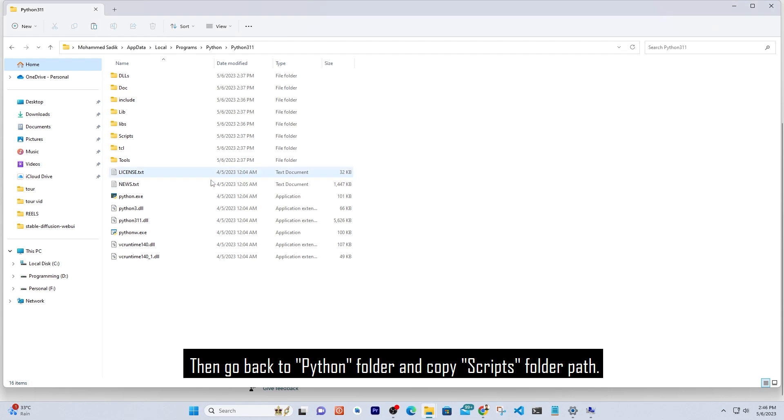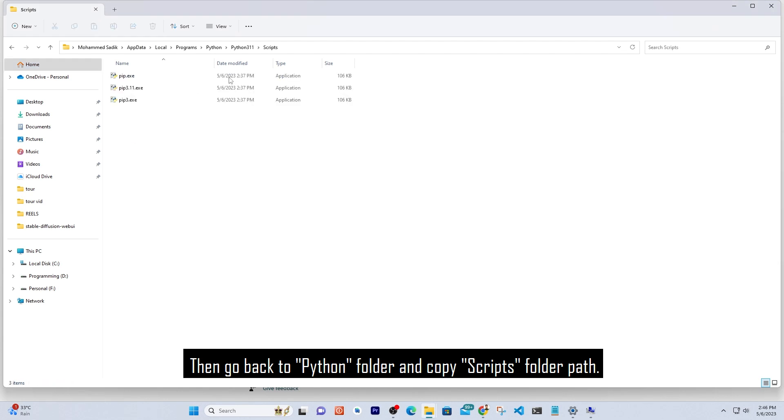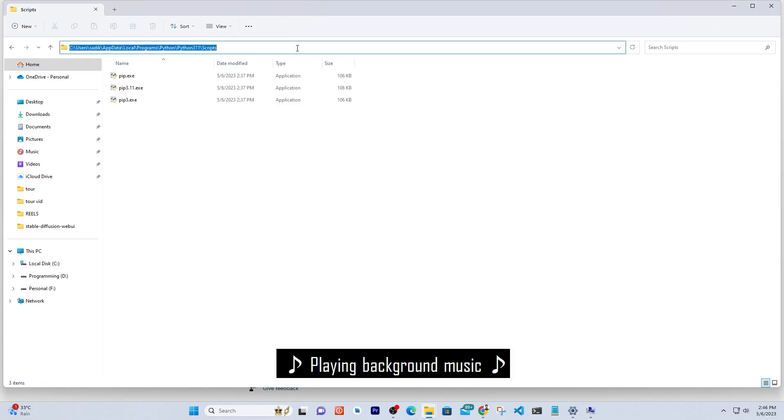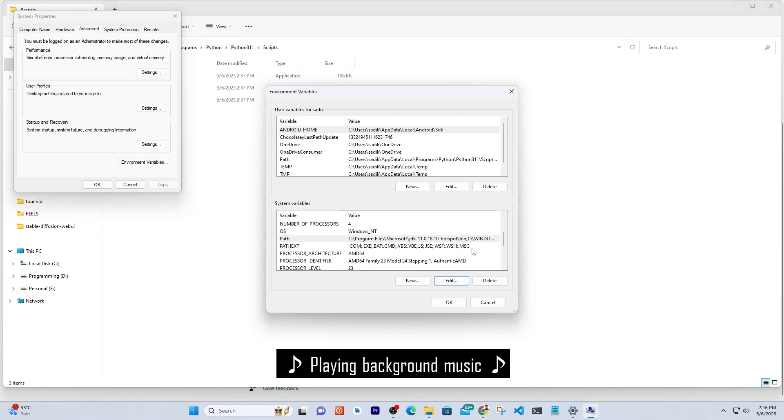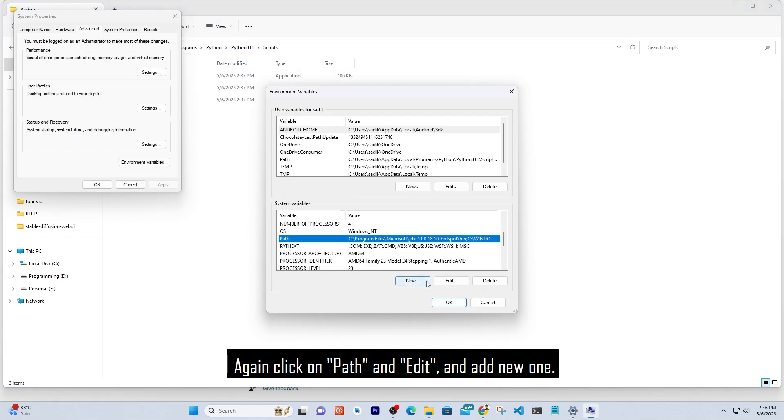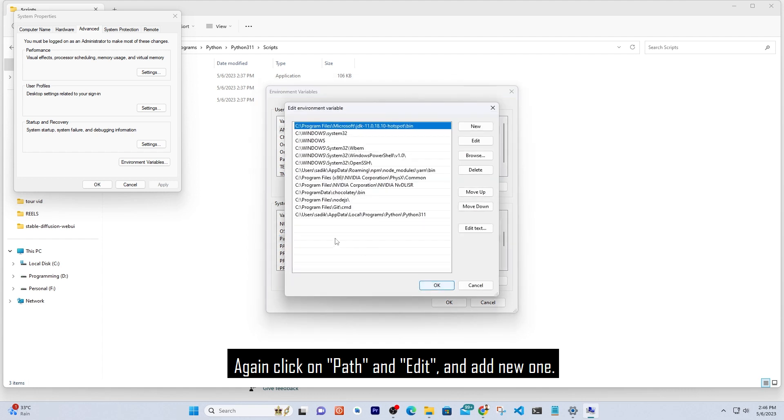Then go back to Python folder and copy the Scripts folder path. Again click on Path and Edit, and add the new one.